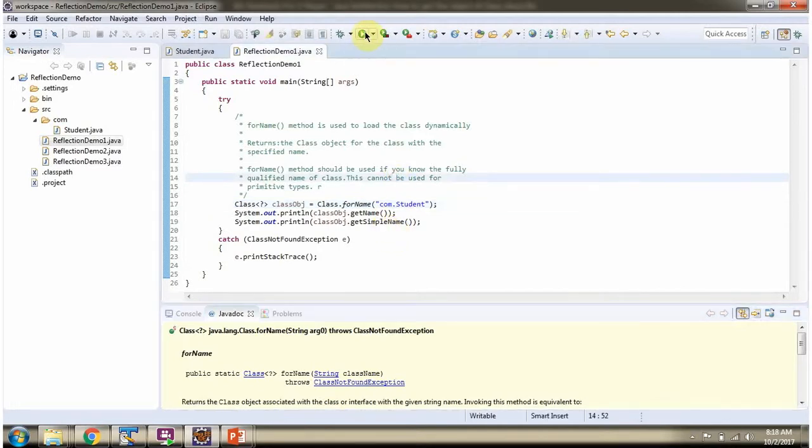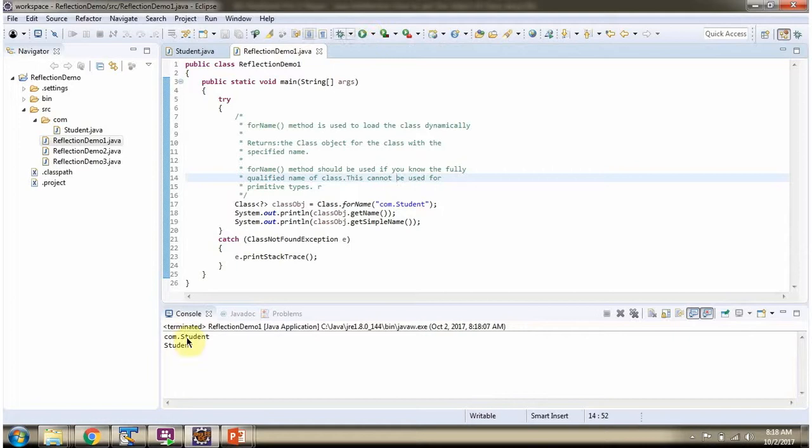I am running this program, and here you can see the output.